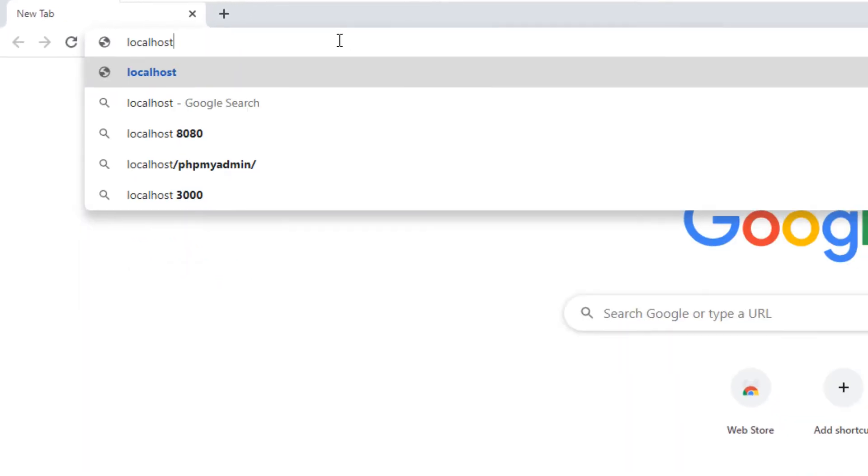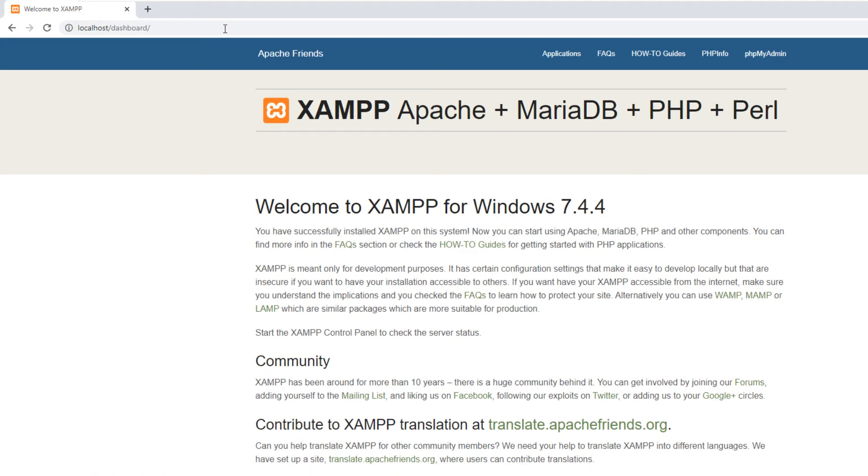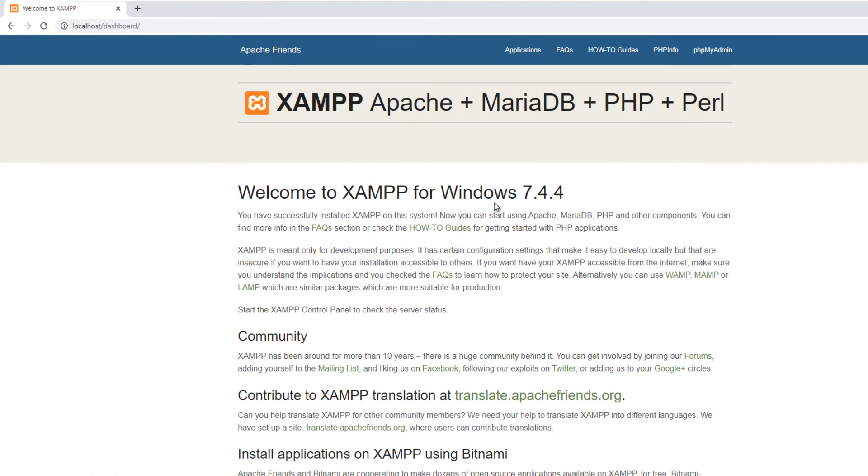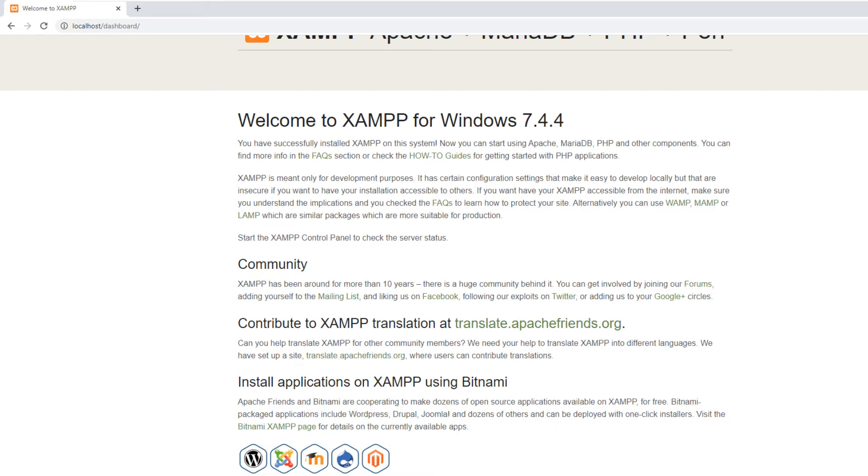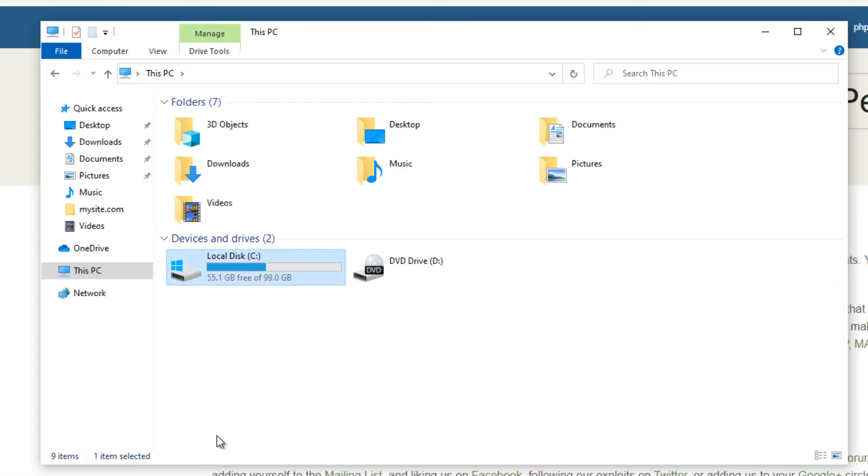Now we are going to test our web server. Open your web browser and type localhost. You should see XAMPP welcome page if everything works.